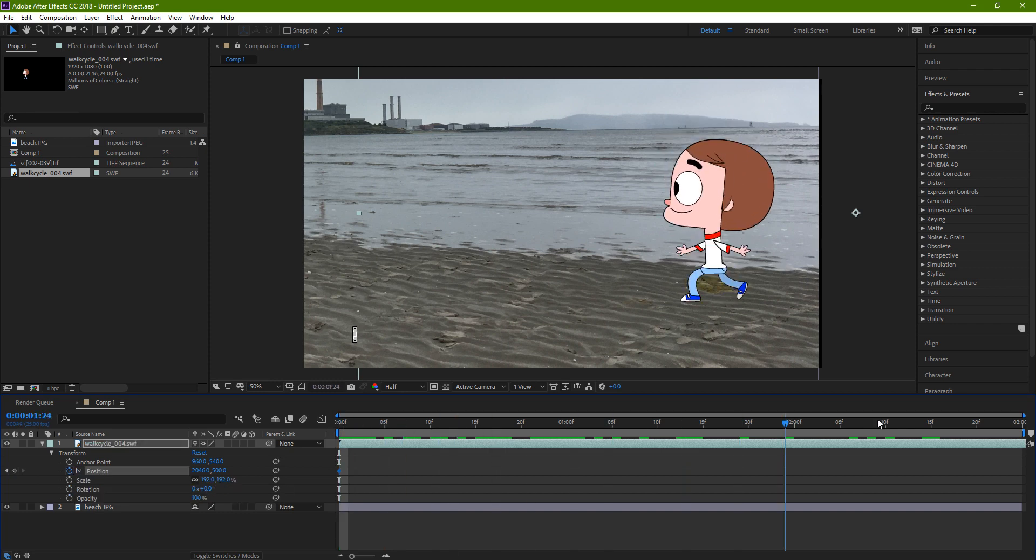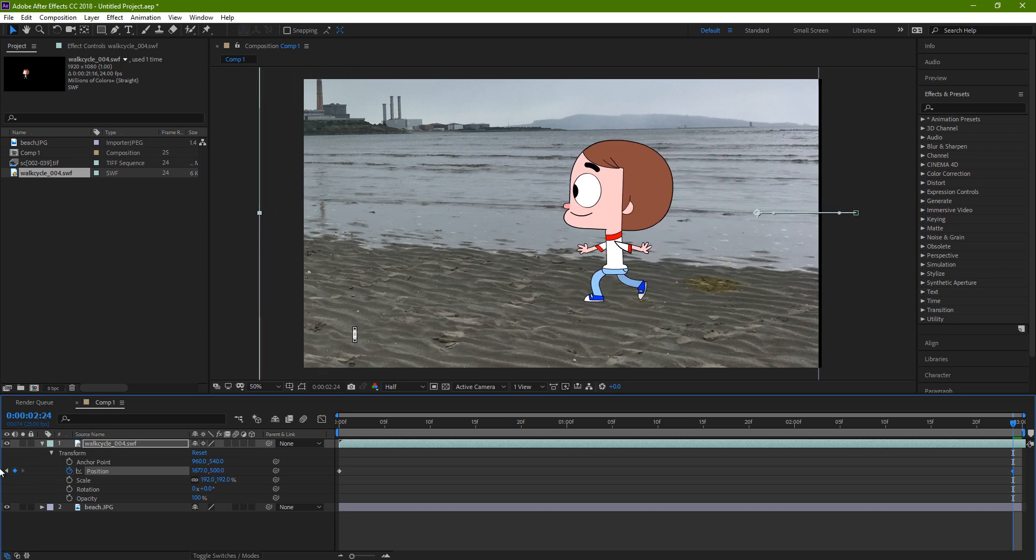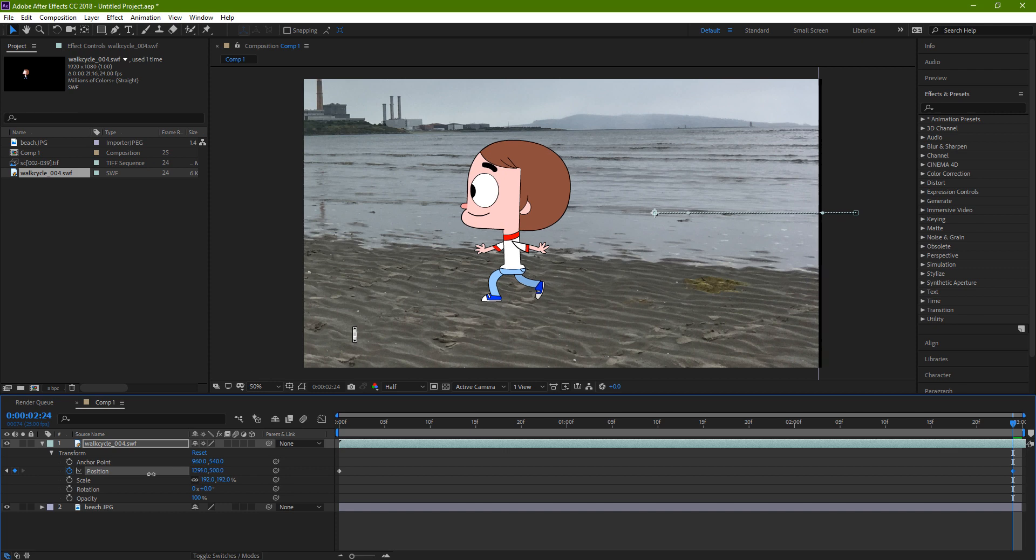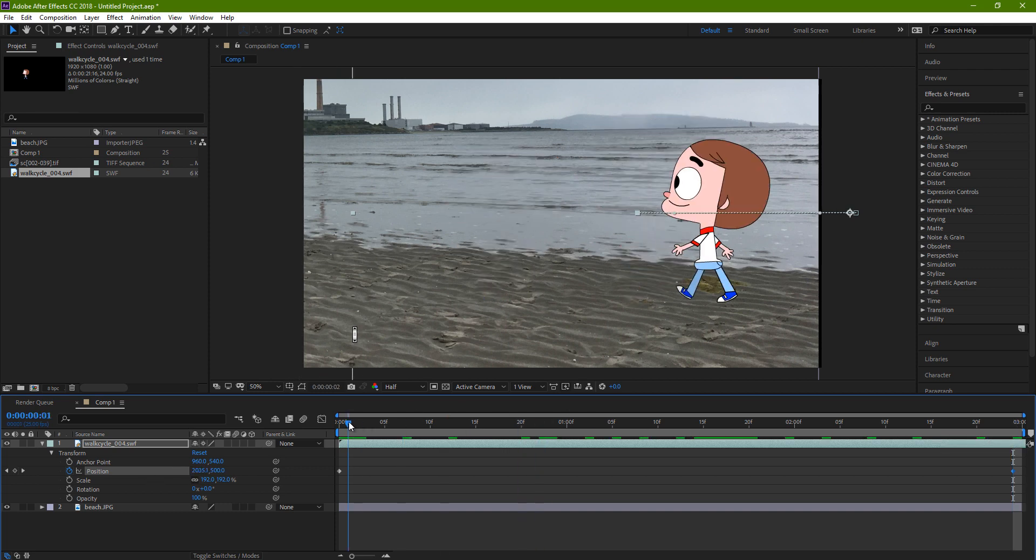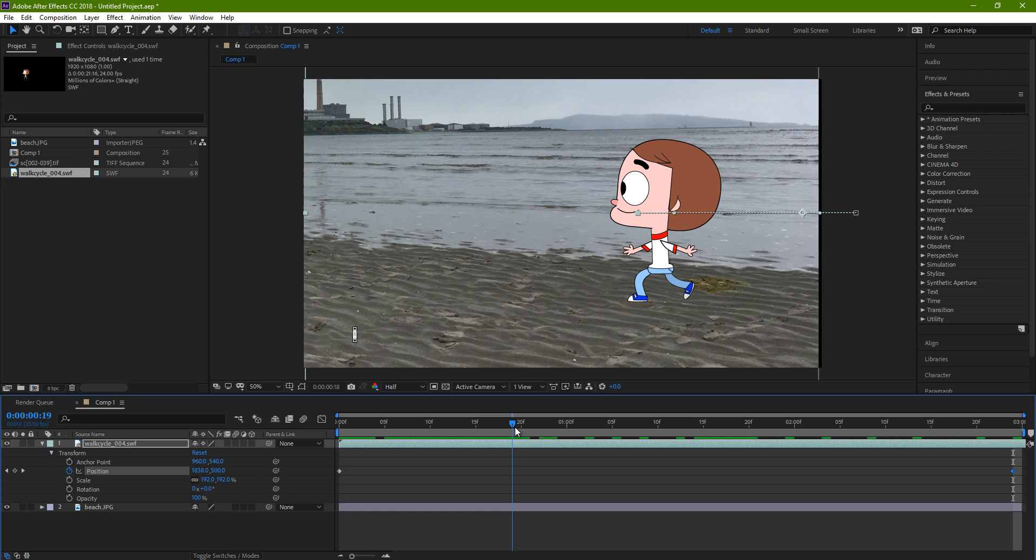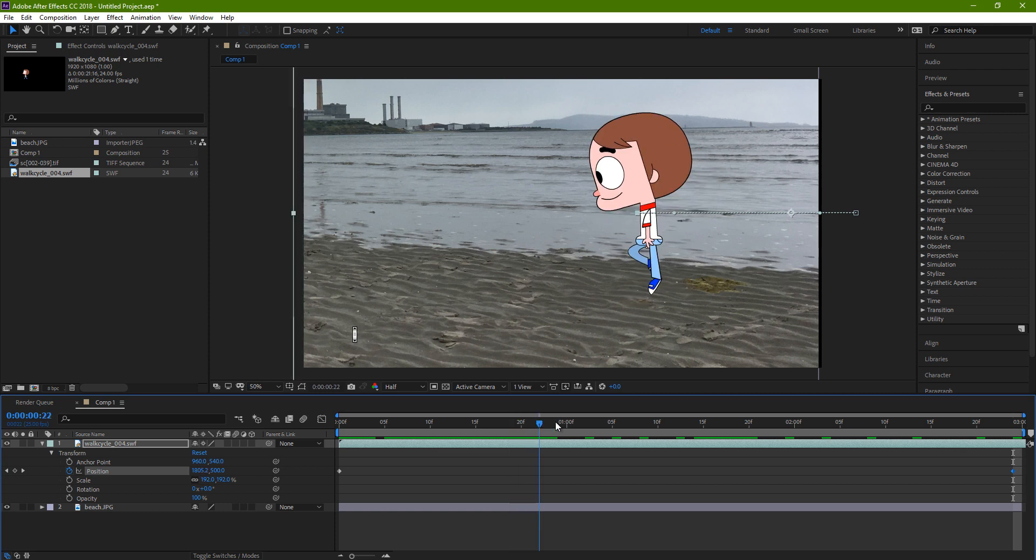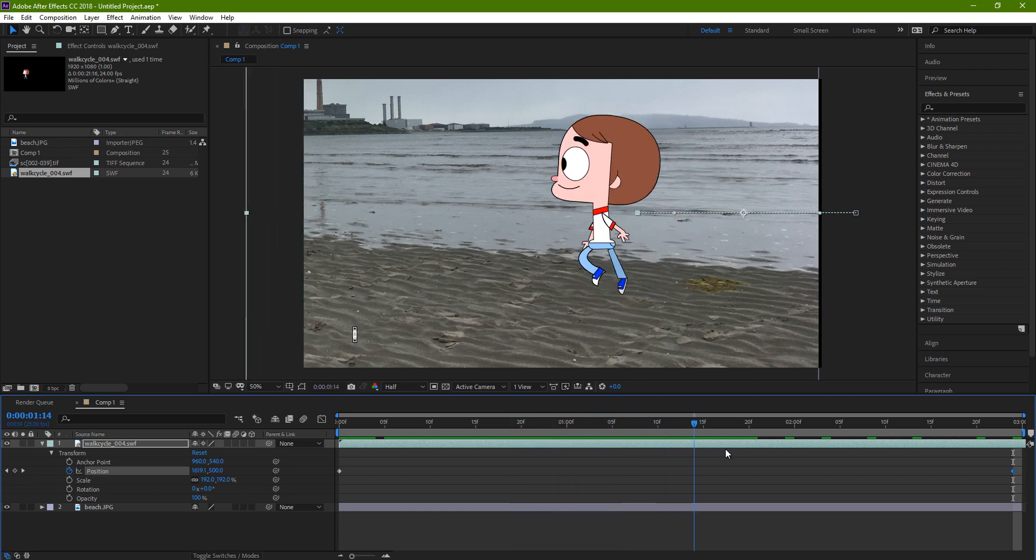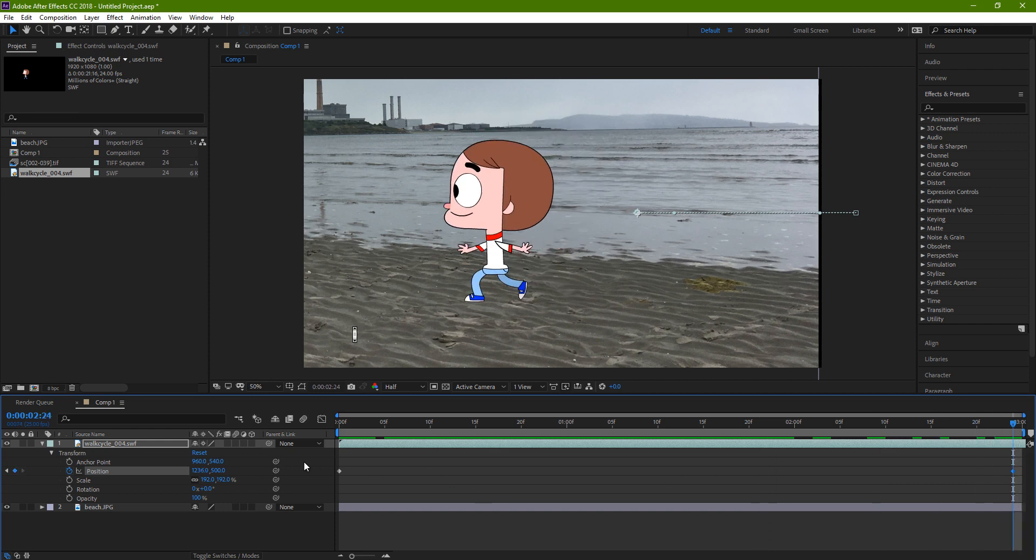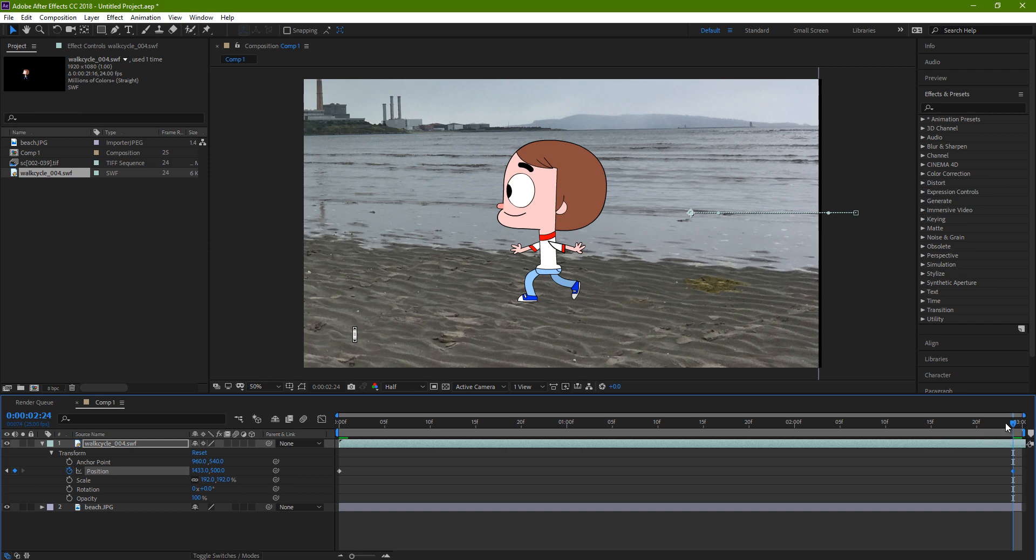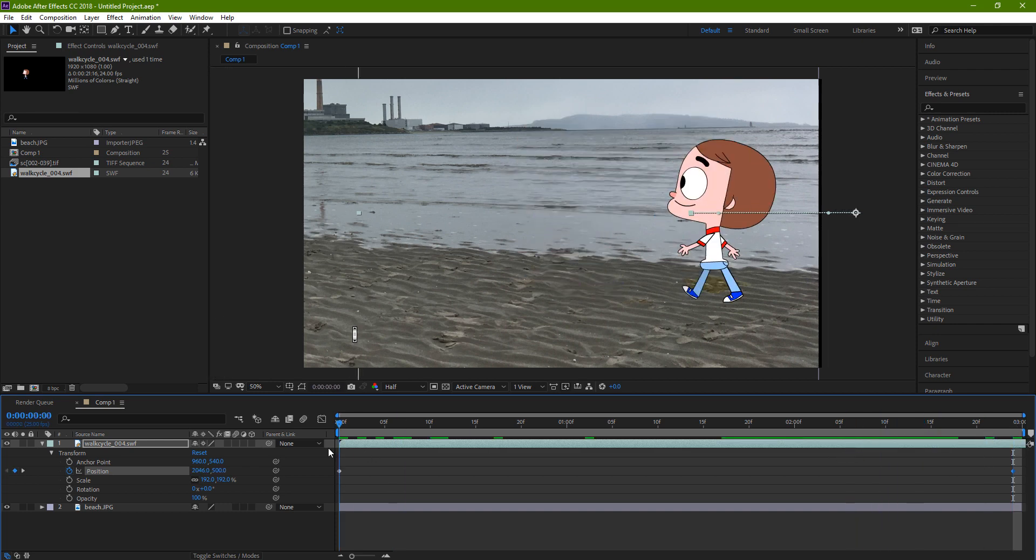So you still need to stretch this to last the whole duration of the composition. And now to move it forward, I'll activate the position, move to the end of the timeline, and move the character across, just guessing how far I would walk. And then scrubbing it back and forward, that's a little bit maybe too fast.